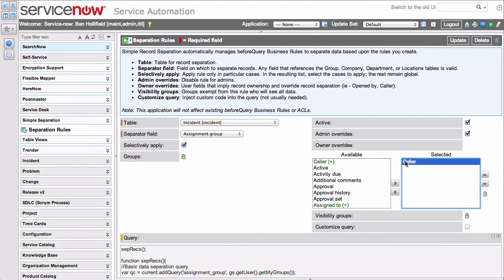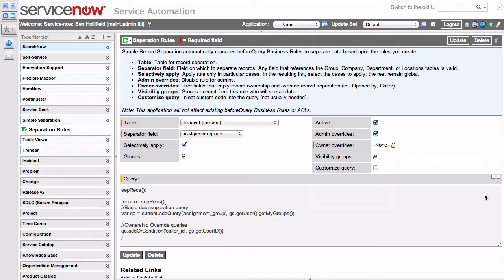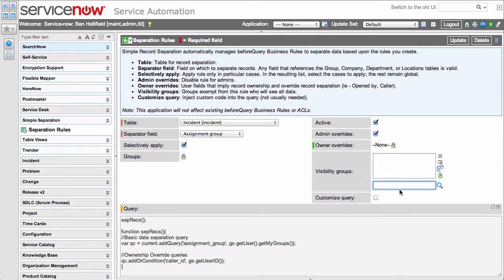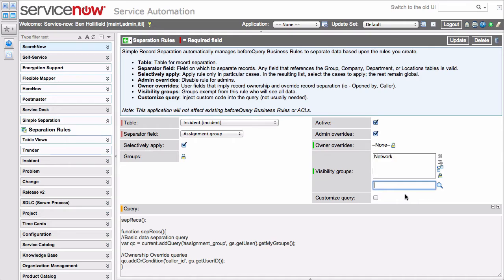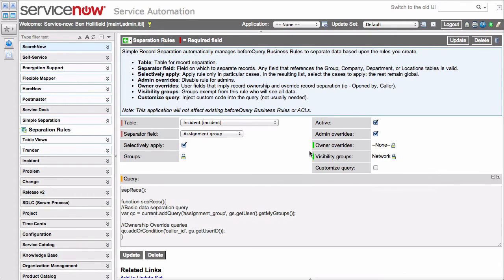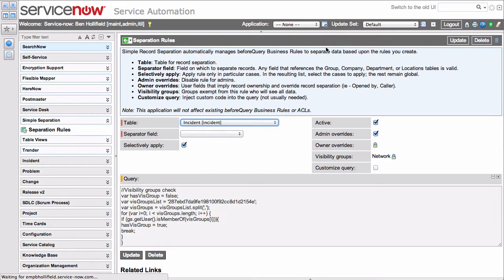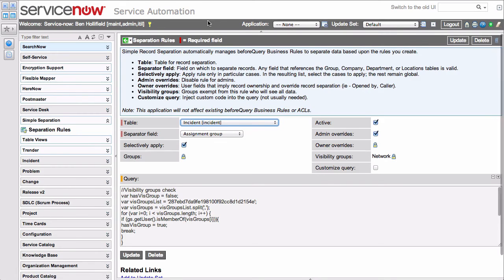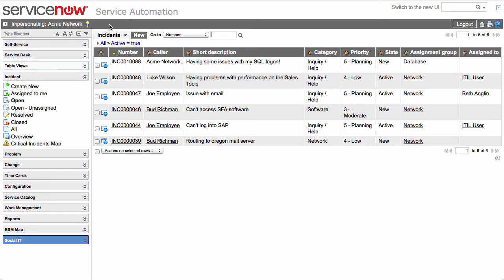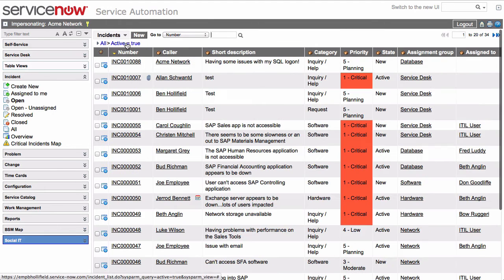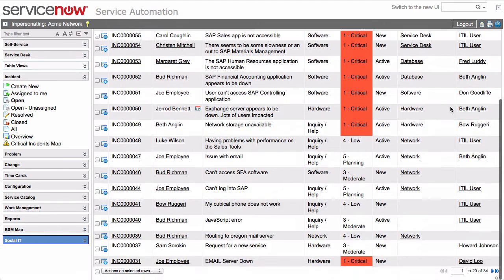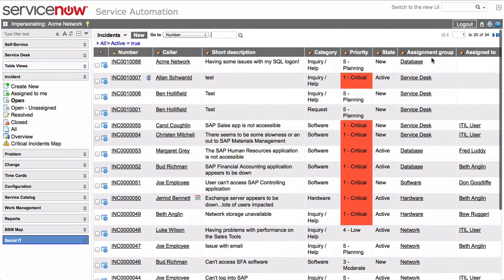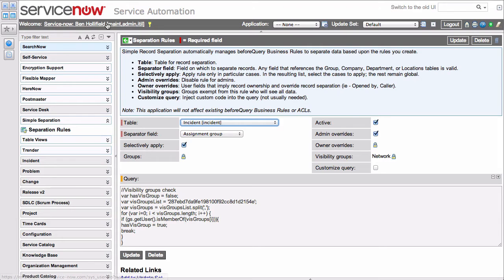We'll remove that, and what about visibility groups? Visibility groups are groups in the system who are exempt from this separation rule. If you have particular groups, admins, or auditor groups that need to see everything, you can place them as a visibility group. Click Save, and now if we come back over again to Acme Network, who is a member of the network group, we'll see that this person can, again, see everything, including those database tickets, seeing everything, and that's because they're a member of that visibility group.